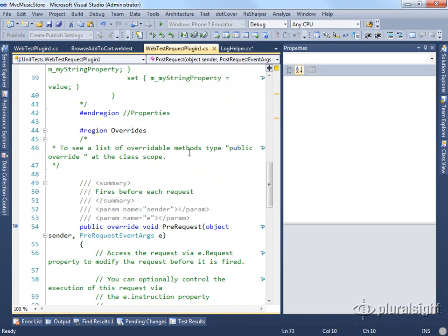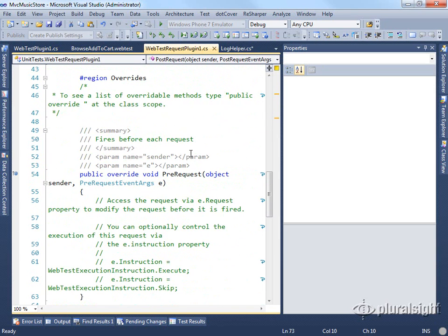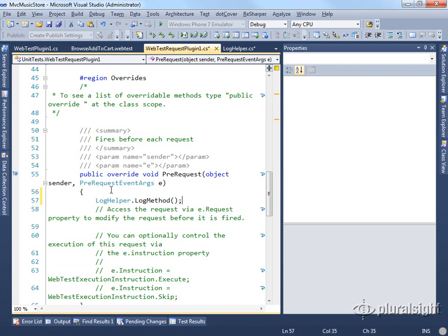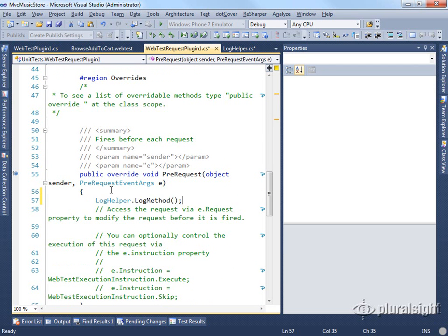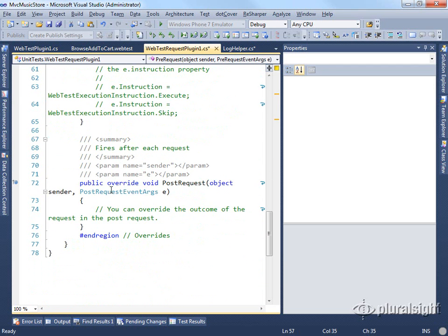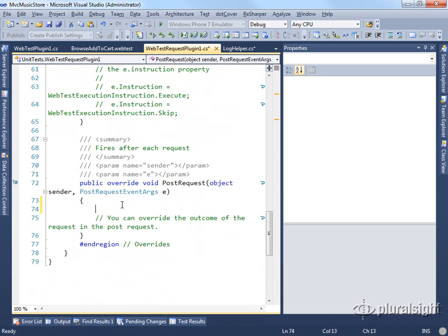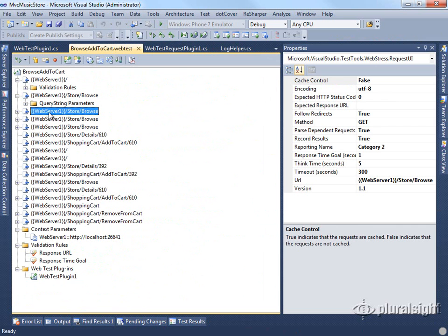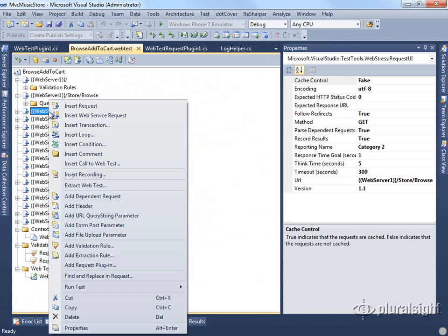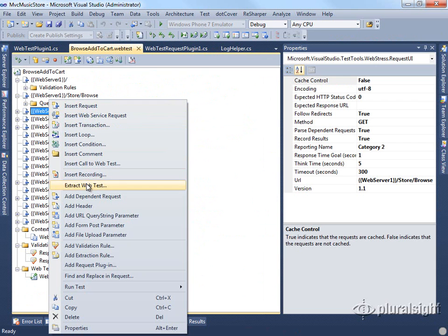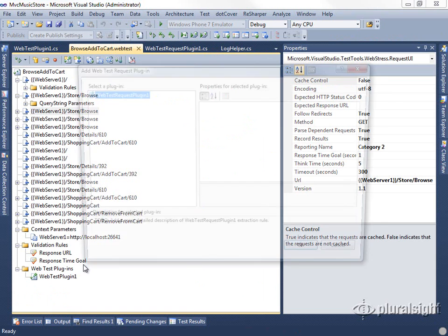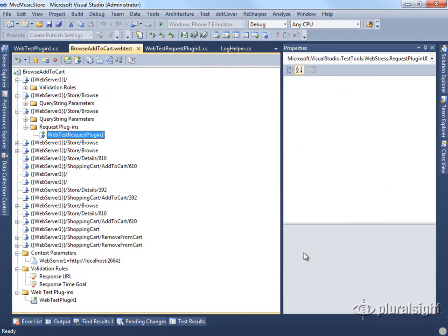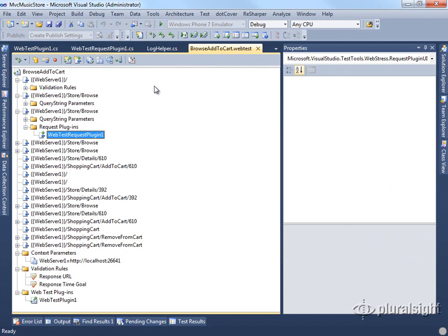On our pre-request, we'll call that log helper, log that method. We'll do the same on the post request. Then if we wanted to debug one of our web tests, we can come into a particular request here and right-click on it and say add a request plugin. We'll find our web test request plugin here and say OK. Then we can run our test.